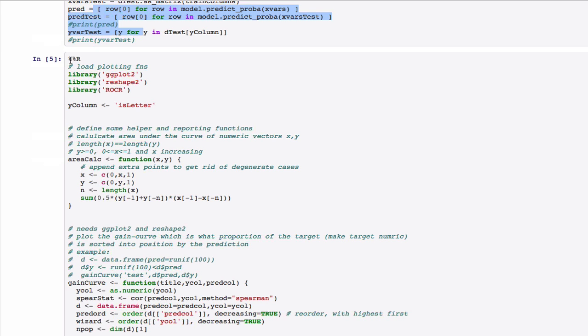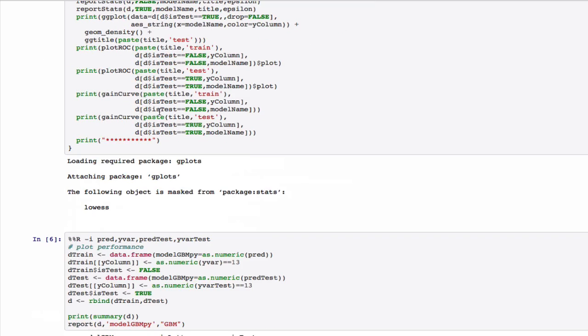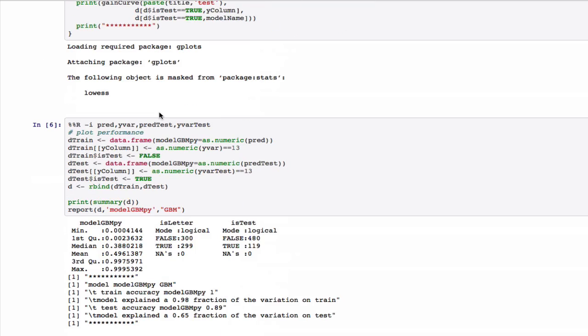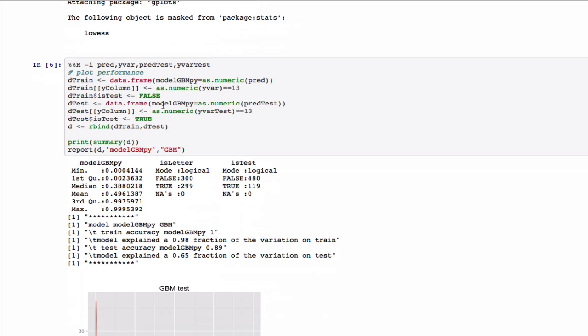We then, in an R block, the %%R in IPython says this language of this block is R, load the exact same standard plotting packages we used before.